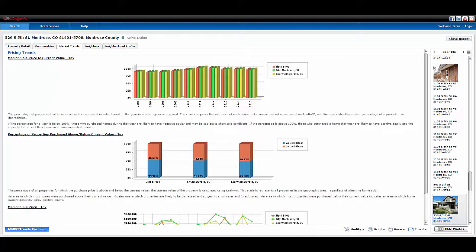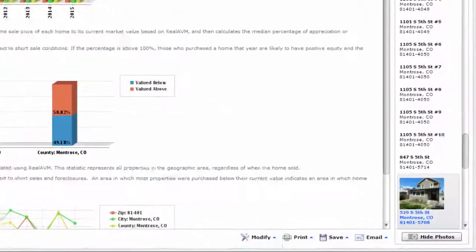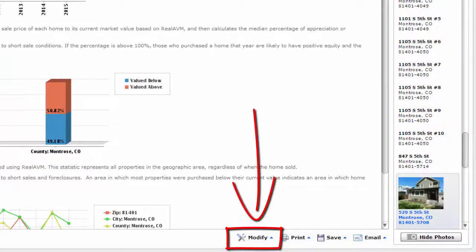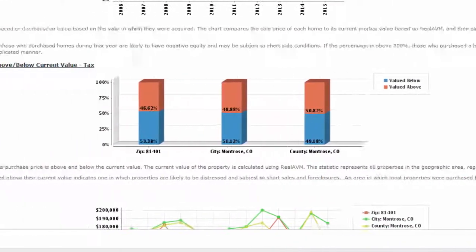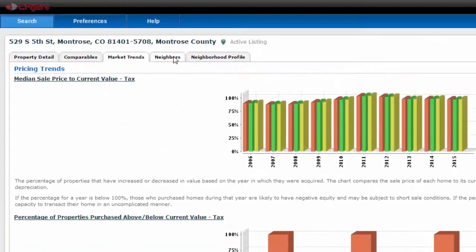The market trends tab shows the pricing trends within the same area your listing is in. You can modify how you want this report to look as well by clicking on the modify button below. The market trends premium button takes you to a website. You can click on it to read more about it.